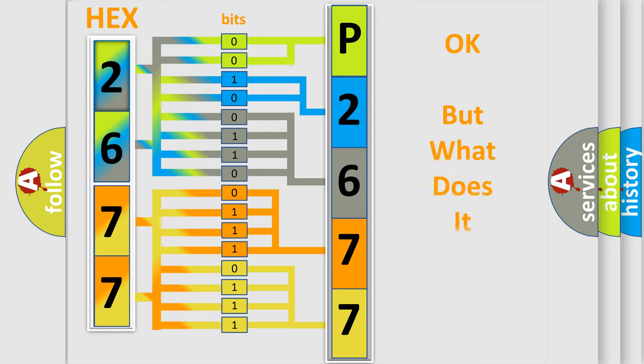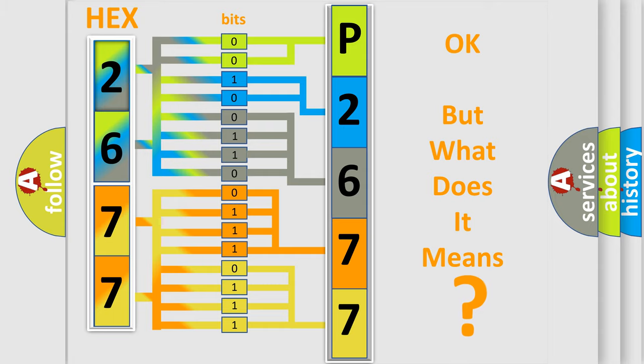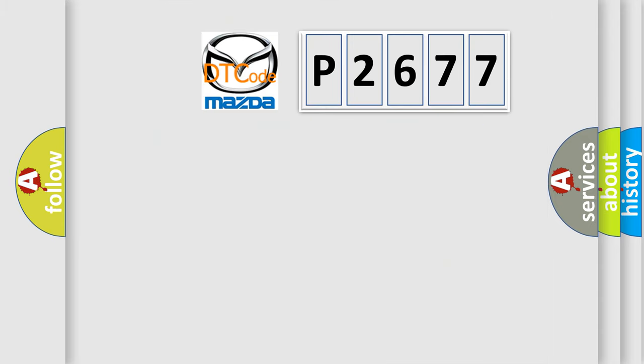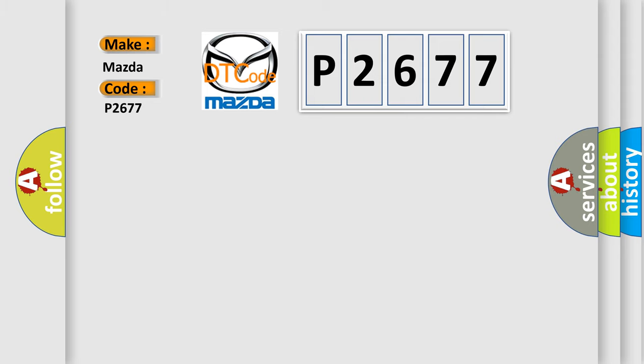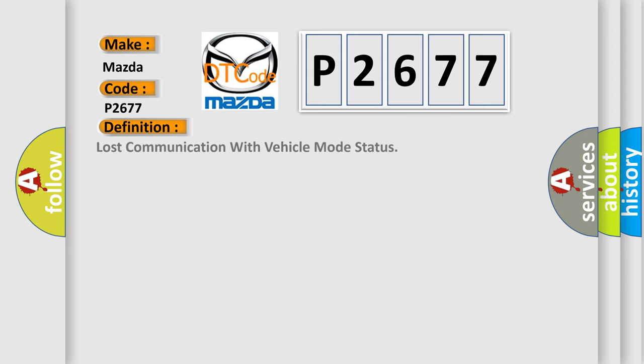The number itself does not make sense to us if we cannot assign information about what it actually expresses. So, what does the diagnostic trouble code P2677 interpret specifically for Mazda car manufacturers? The basic definition is: Lost communication with vehicle mode status.